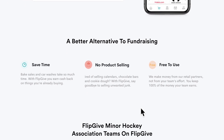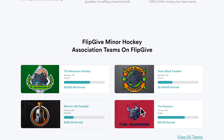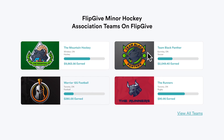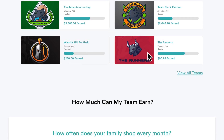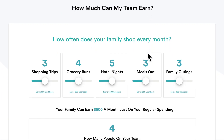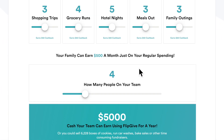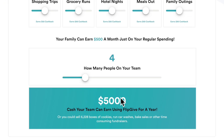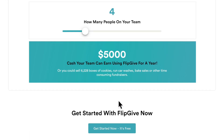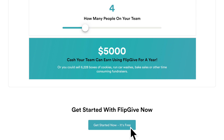They can also see who else in the association is using FlipGive right now. I've got 4 of my 16 teams using this right now, and the other 12 haven't started yet. They can check out, on this calculator, how much they can be earning based on their size and shopping habits — it'll also tell them how much money they're leaving on the table. Once they're ready to go, they can click the Get Started button and be set up in 30 seconds.